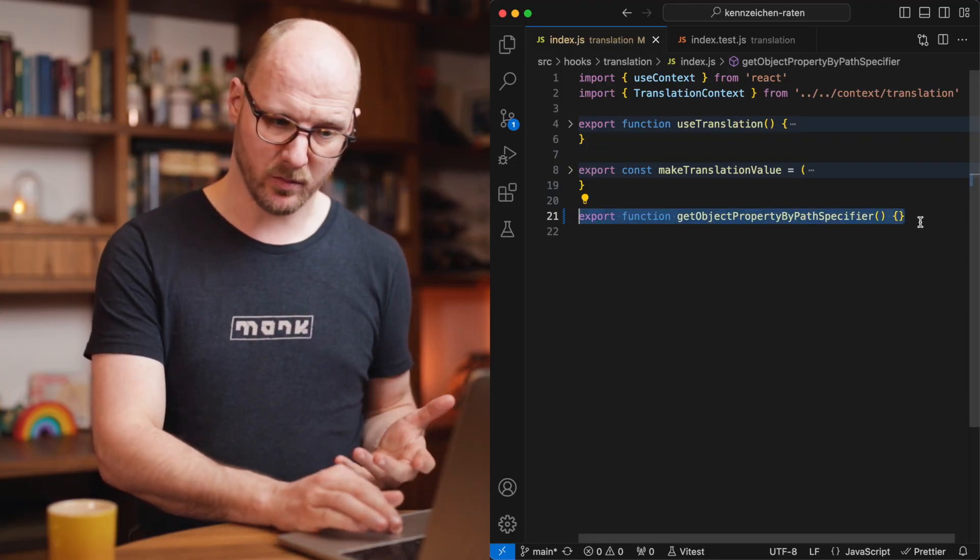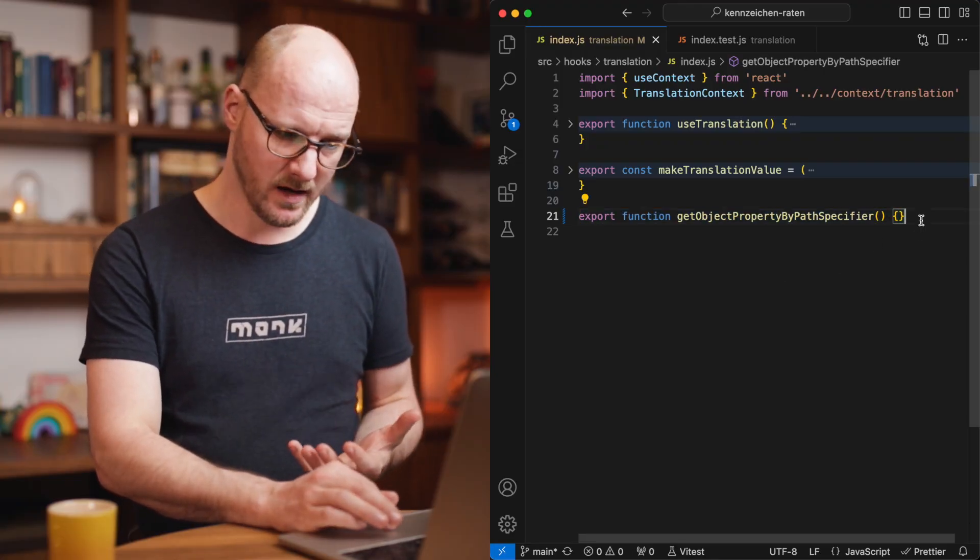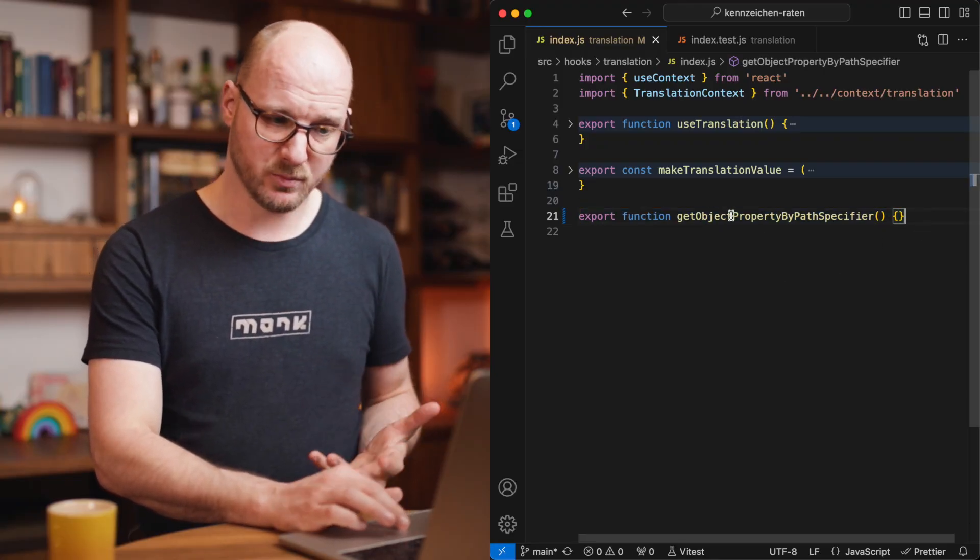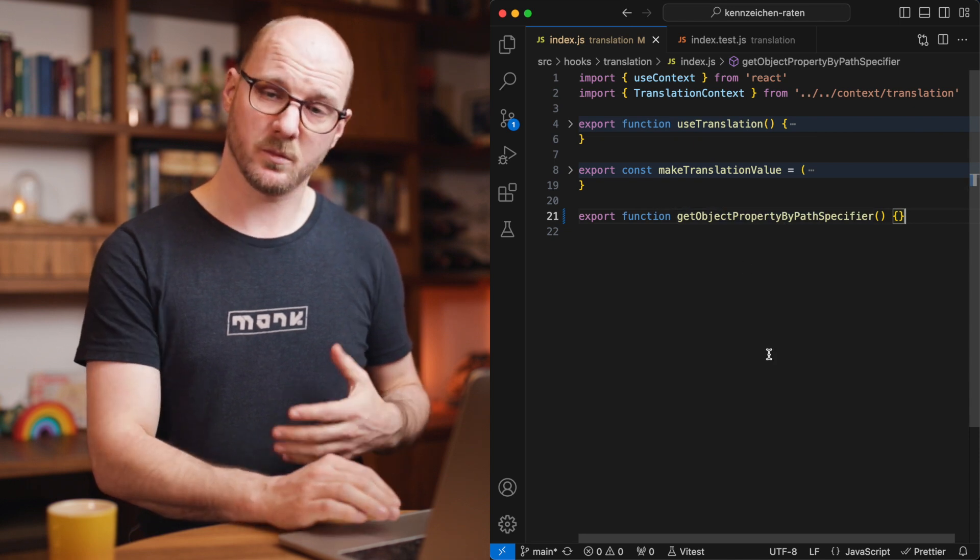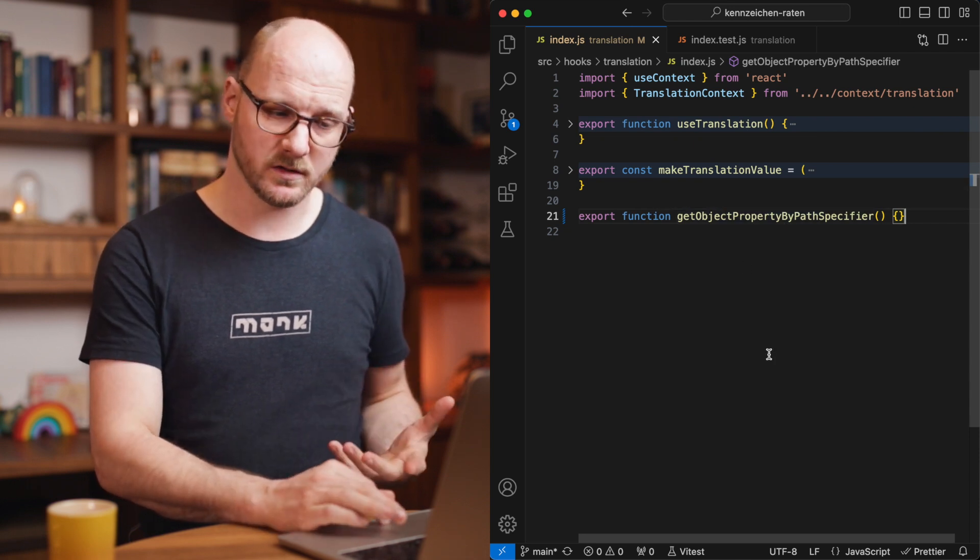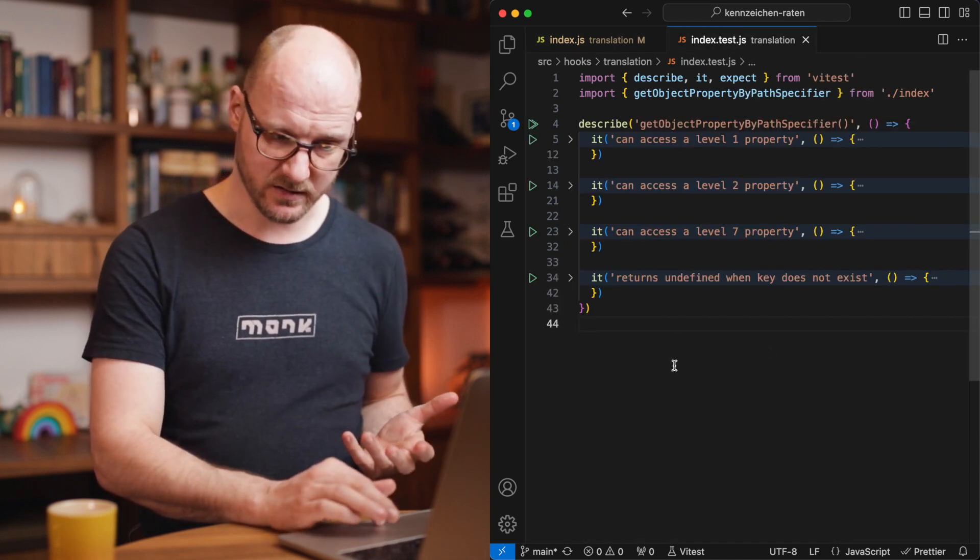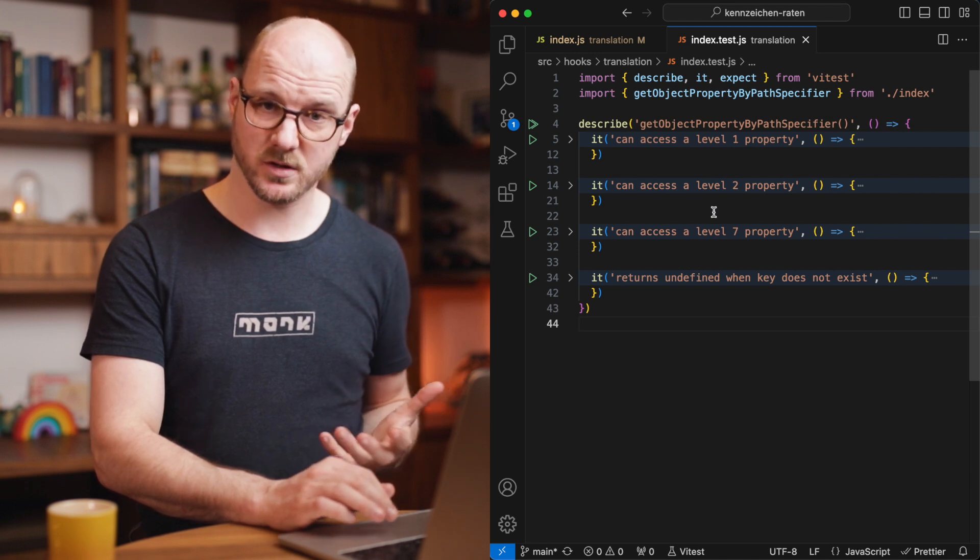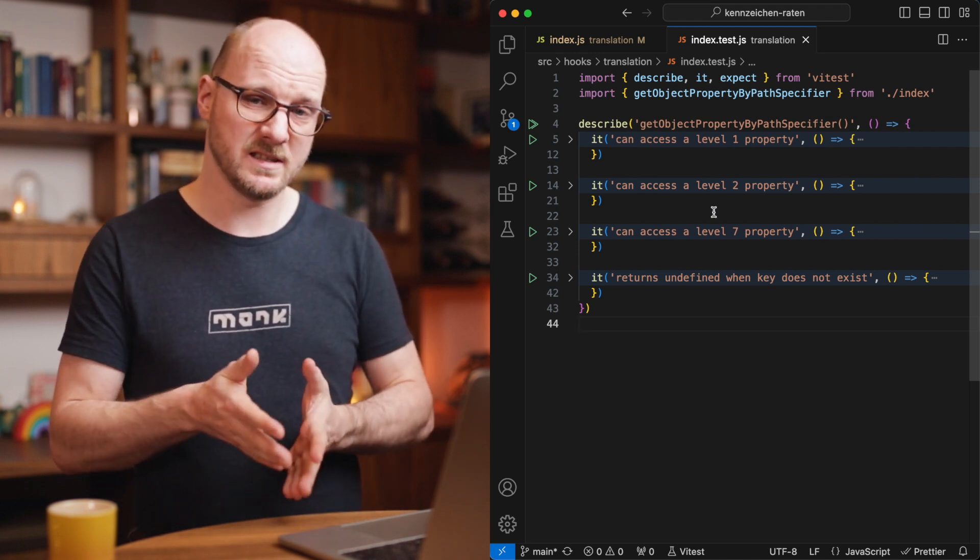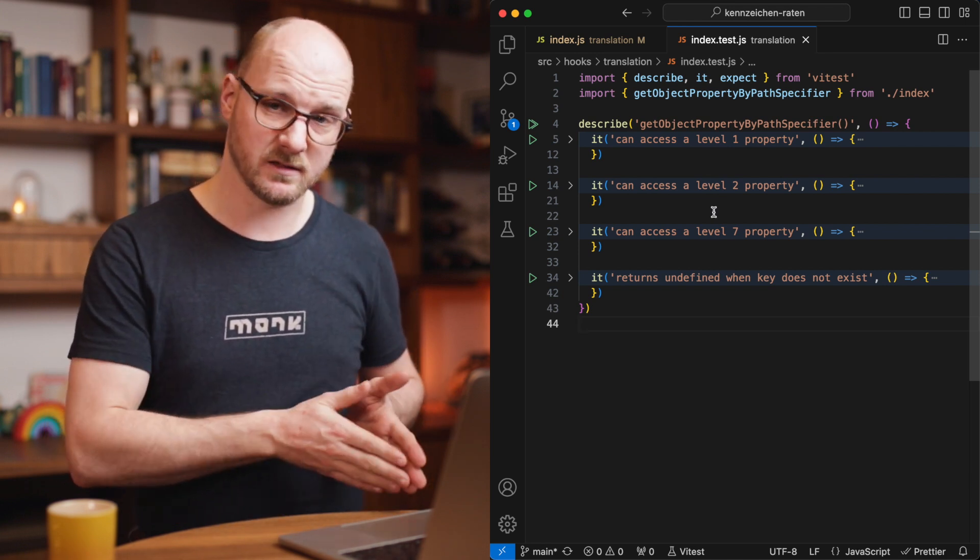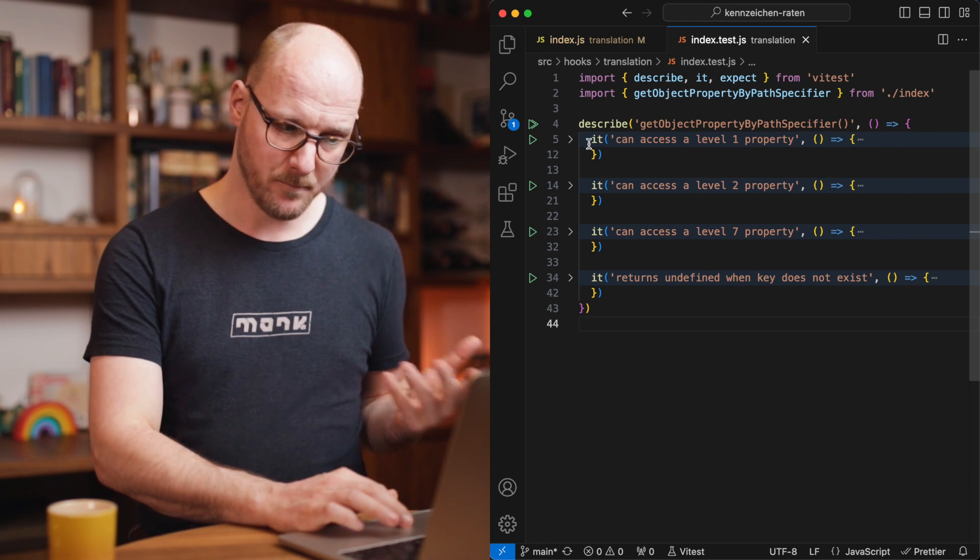Here I've got a function I didn't implement yet, I just came up with its name, getObjectPropertyByPathSpecifier. And because I'm thinking of what I wanted to do, I chose to write some tests. This function isn't implemented yet, remember we're doing TDD, that means test first and then the implementation.